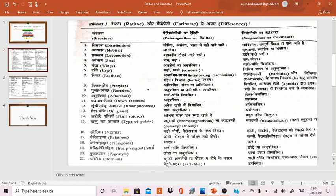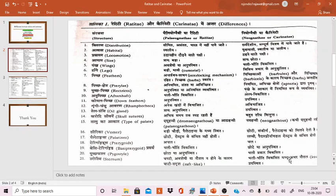The sternum is flat, residual, or raft-like due to the absence of a keel in Ratitae, while it is well developed with a mid-ventral keel in Carinatae. This keel on the sternum provides attachment for large pectoral muscles, that is the pectoralis major.